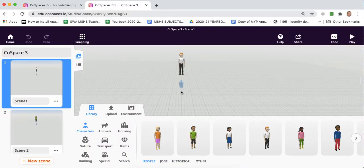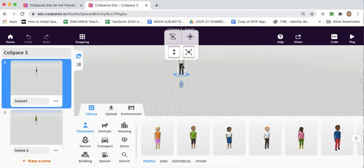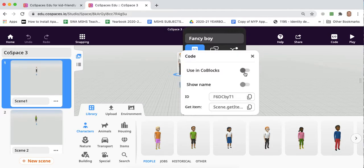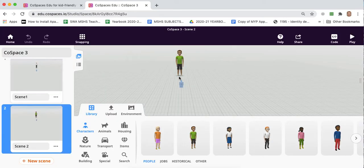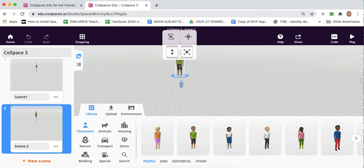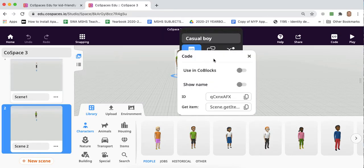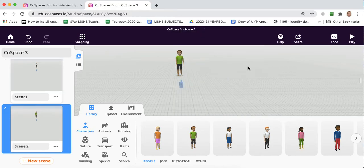The next thing we need to do is, it's probably a good idea to activate code on this sprite so it can talk. We can double click it and then we can choose code. So that activates code blocks so we can actually program this sprite in code blocks. We'll do the same with our sprite in scene 2. We'll go to code and we'll use in code blocks.